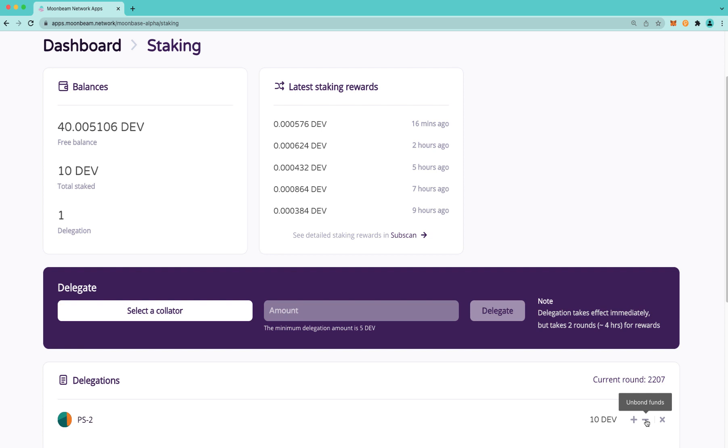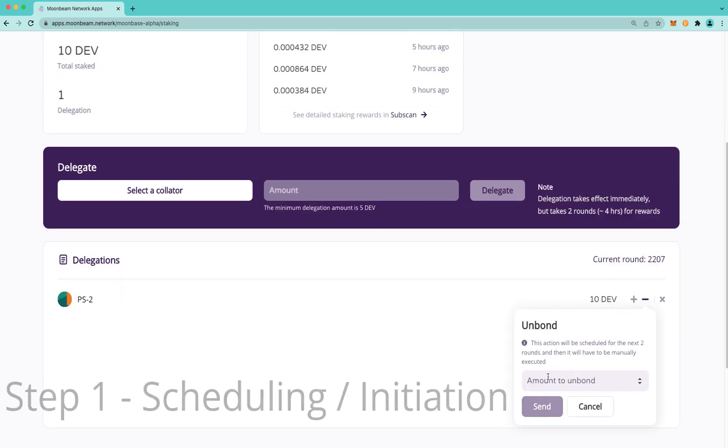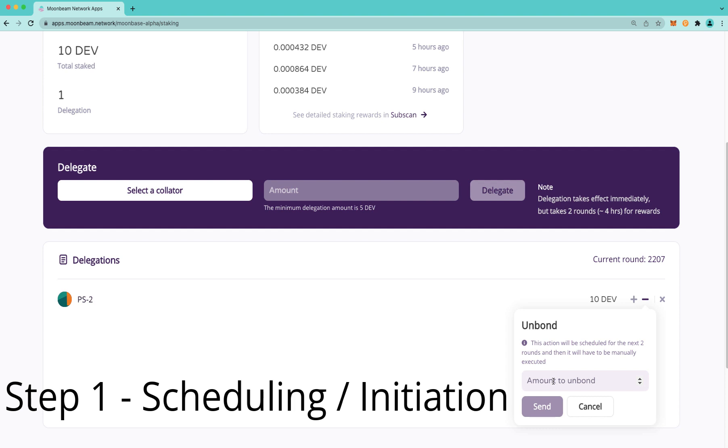You can do so by clicking here on Unbond Funds. You'll see a little warning message that says this action will be scheduled for the next two rounds, and then it will have to be manually executed. This is because we're in Moonbase Alpha. However, this action would take 24 rounds before it will be able to be manually executed on Moonriver.